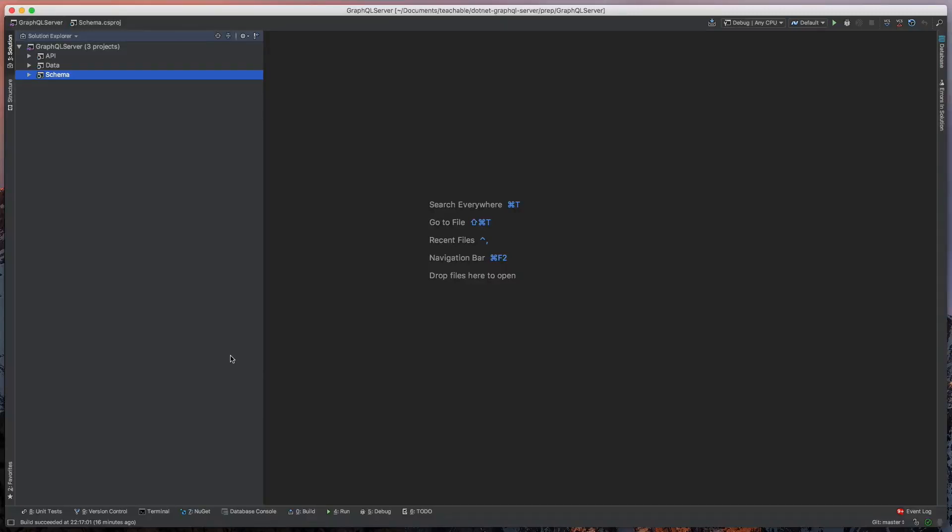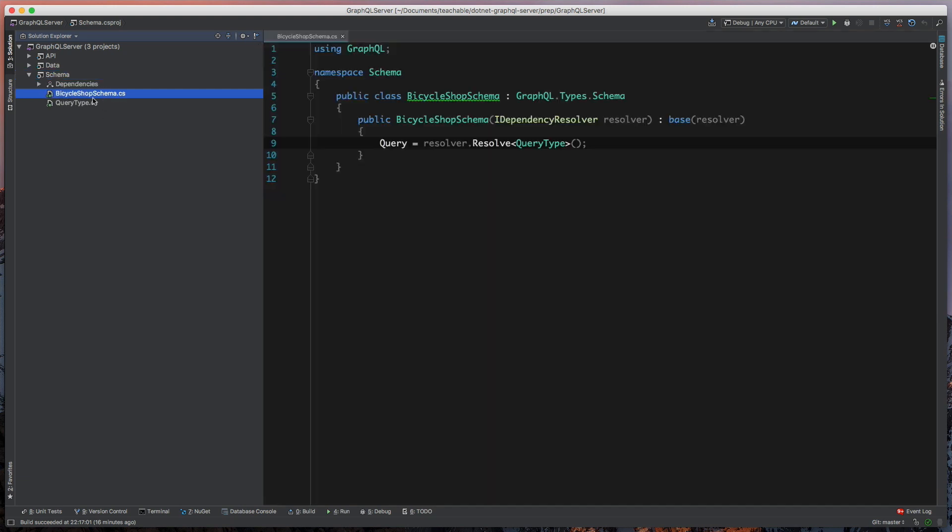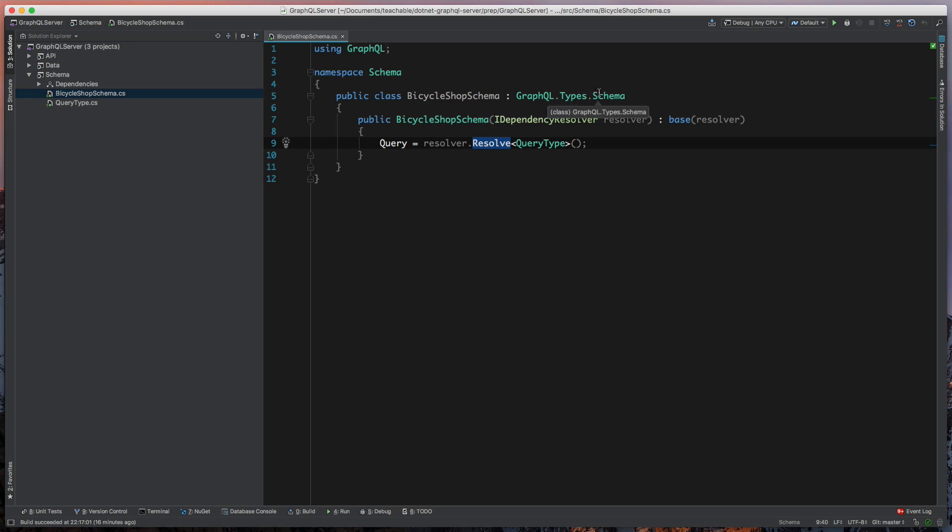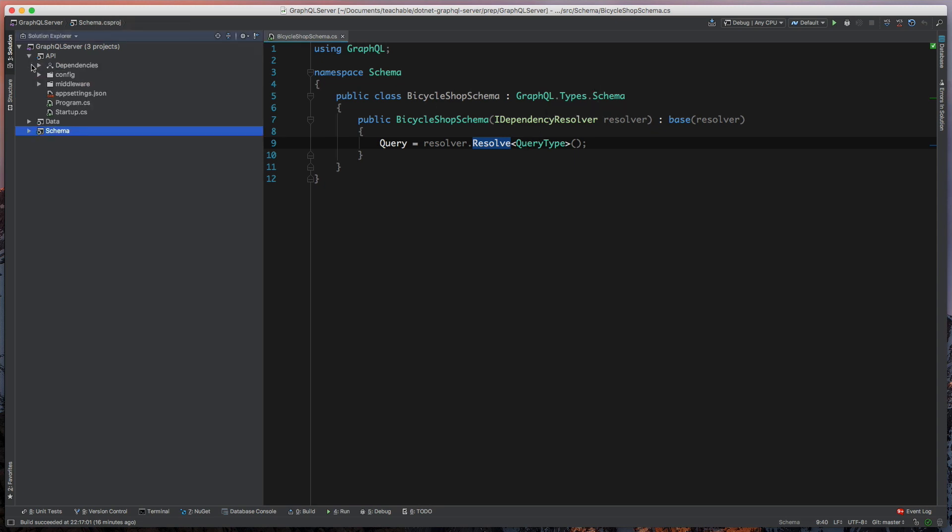All right, so this is the third part of this series, and what we're going to do is actually add the middleware so that we have, we'll take this BicycleShop schema that is part of our GraphQL schema, we're actually going to wire this up to part of our API, and to do that we're going to add another layer of middleware.